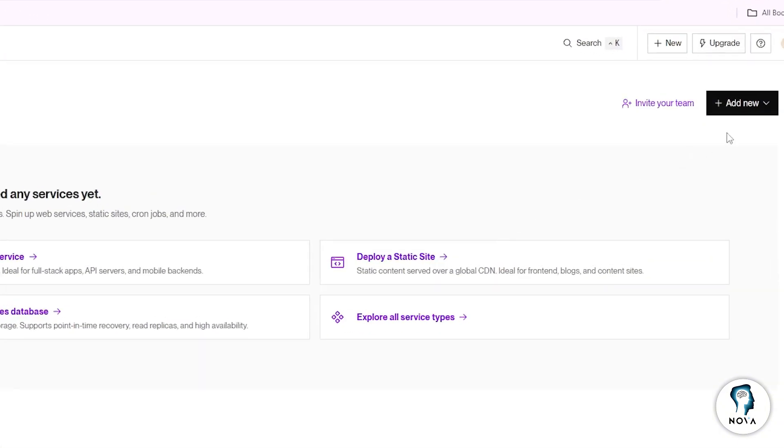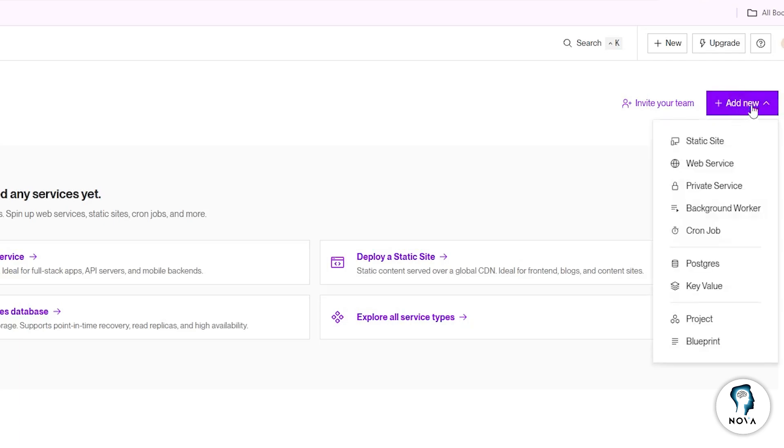Next, click on the button that says Add New. This button is usually found in the top right area of the dashboard.